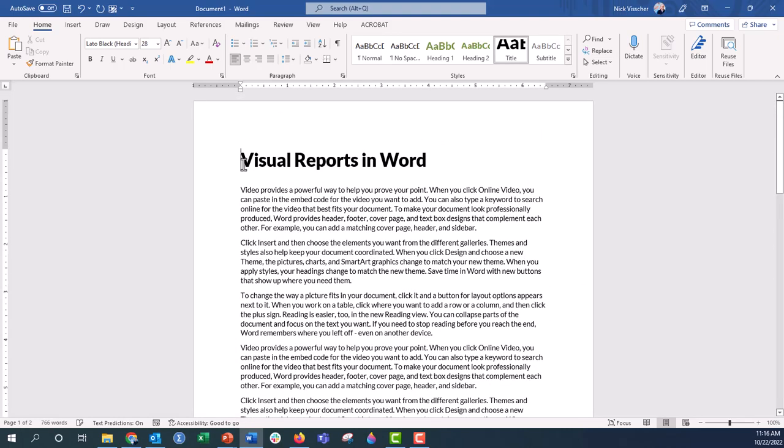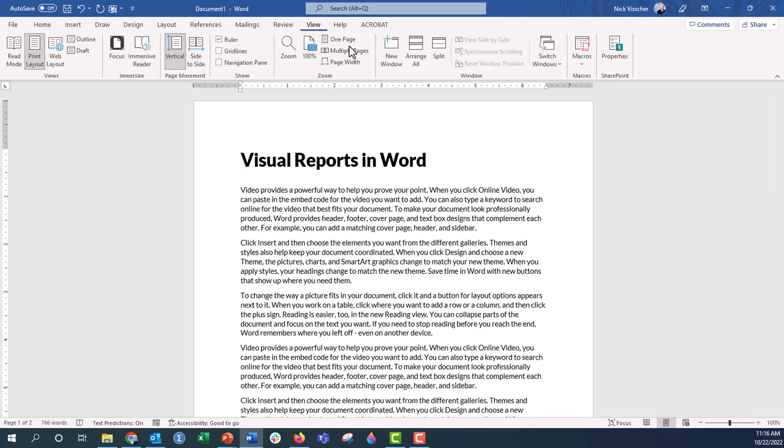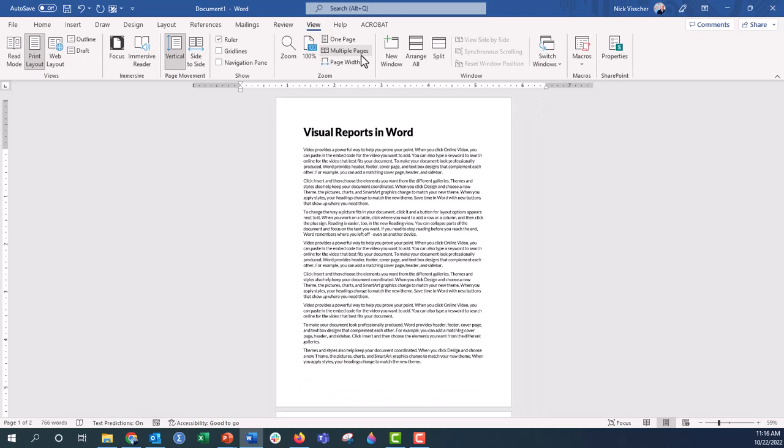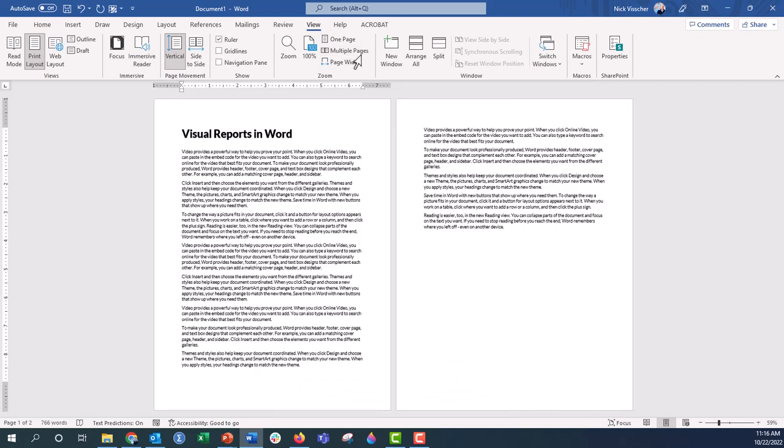But if you've opened your Word document, you may also encounter a view that looks like this. It starts going to multiple pages. This can be a nice way to view your document as you have multiple pages.